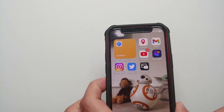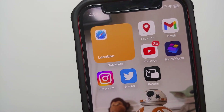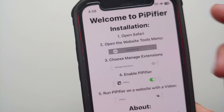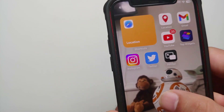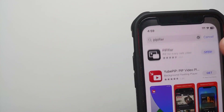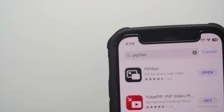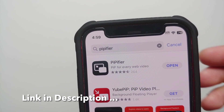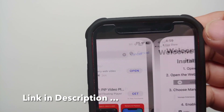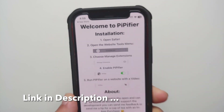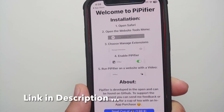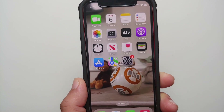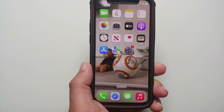The next option is to use a third-party free application called PP Fire. I have this application on my phone already, but if you go to the App Store and search for PP Fire, this is the application you are looking for. We're going to open the app — note this is a free application.